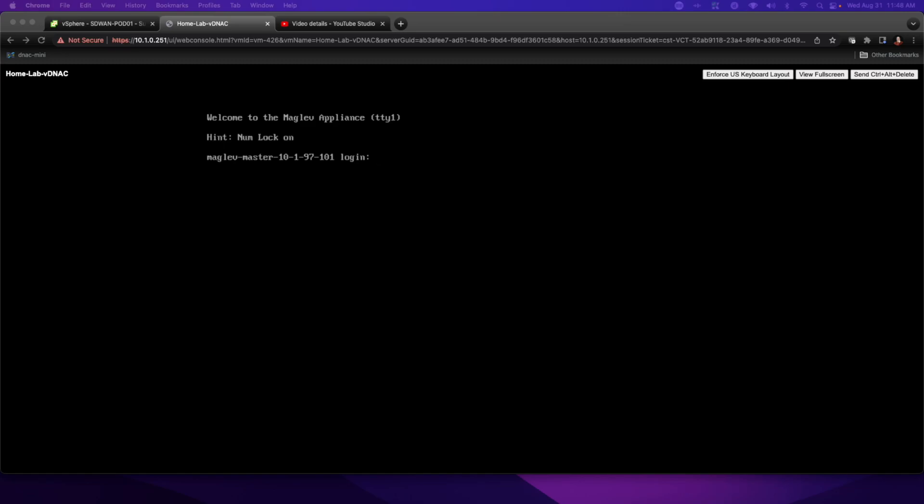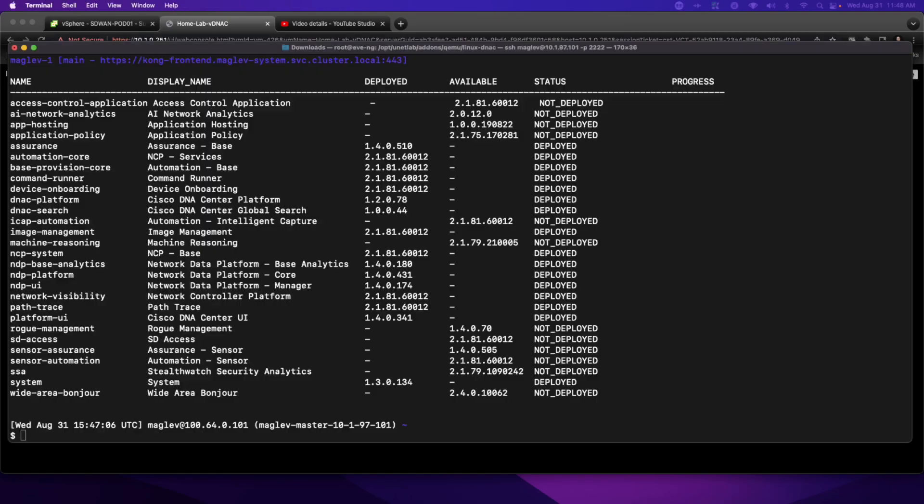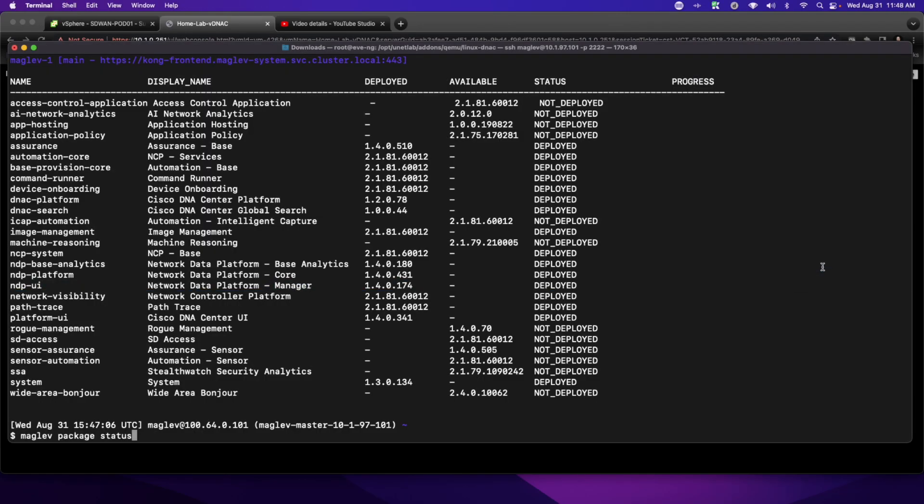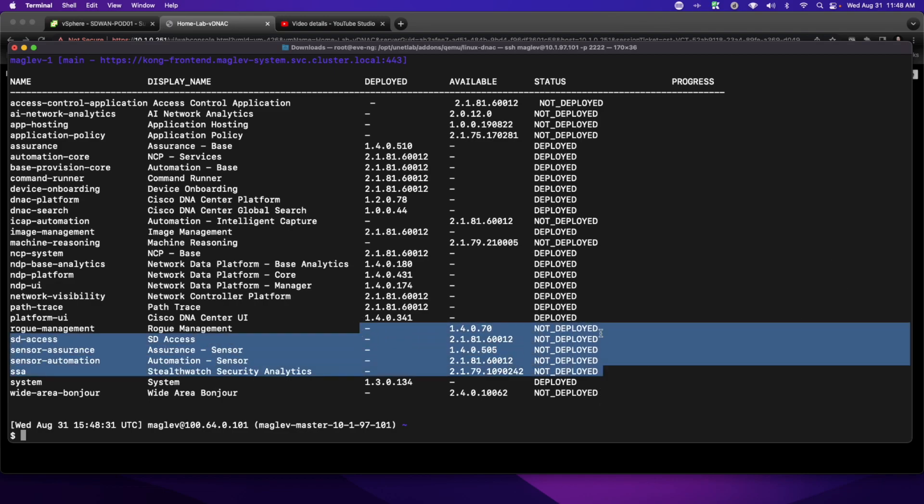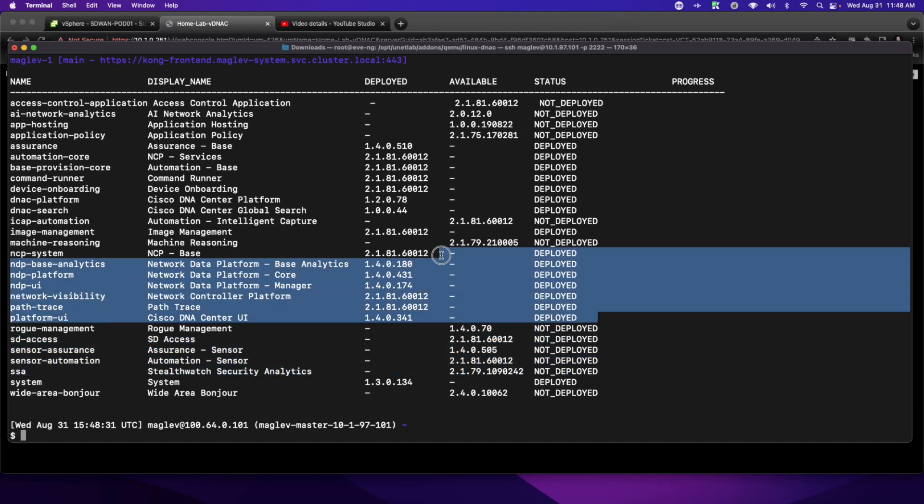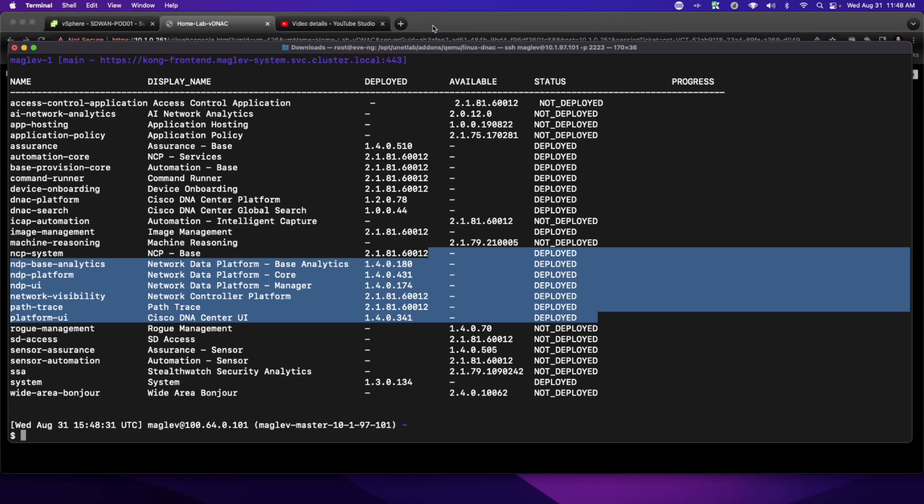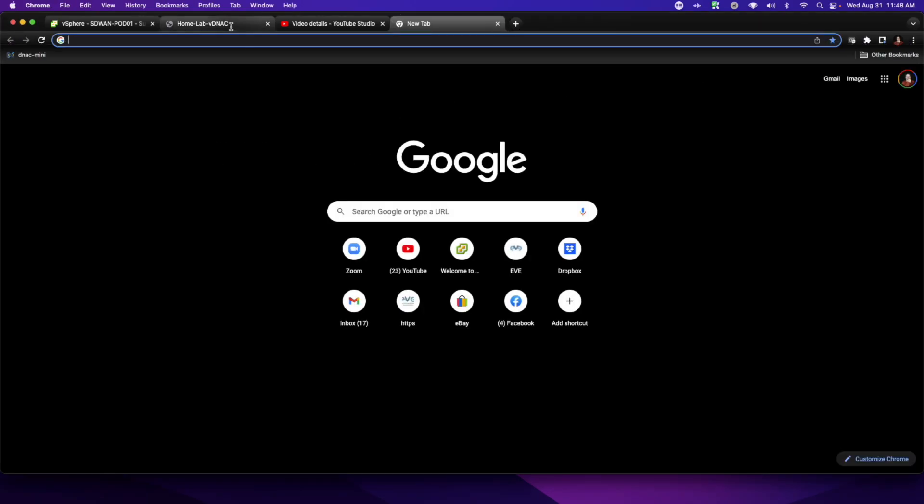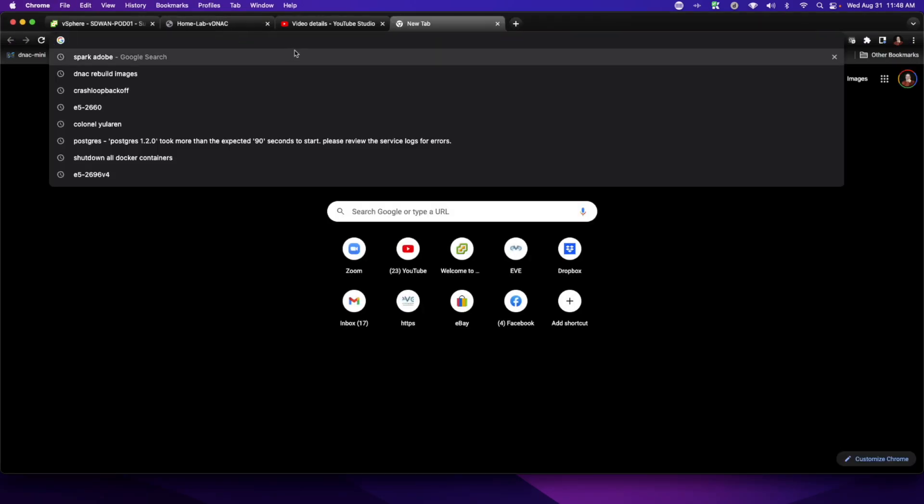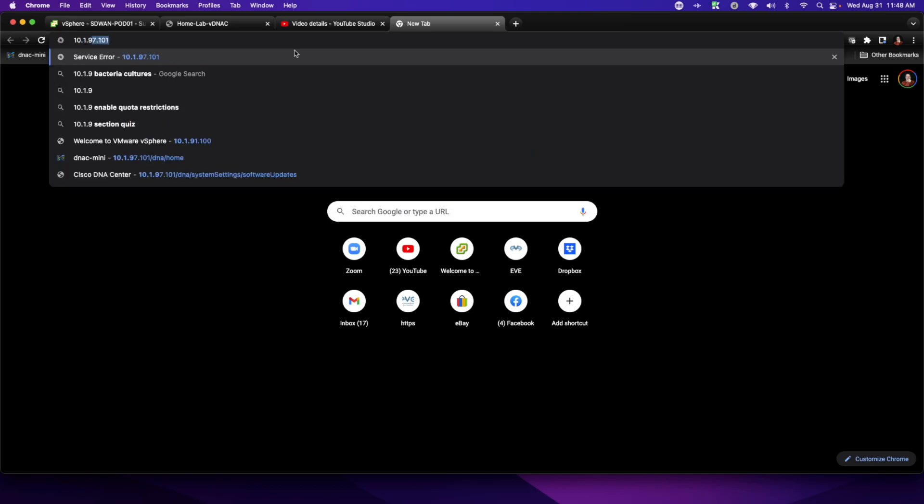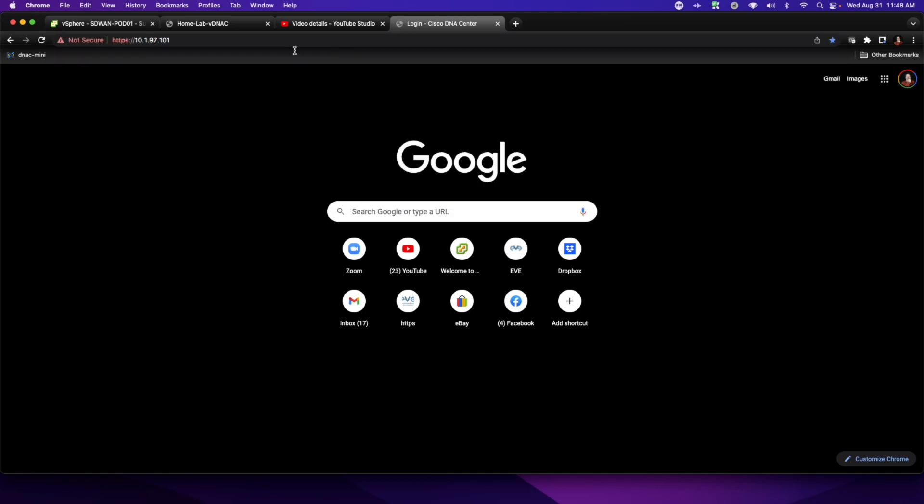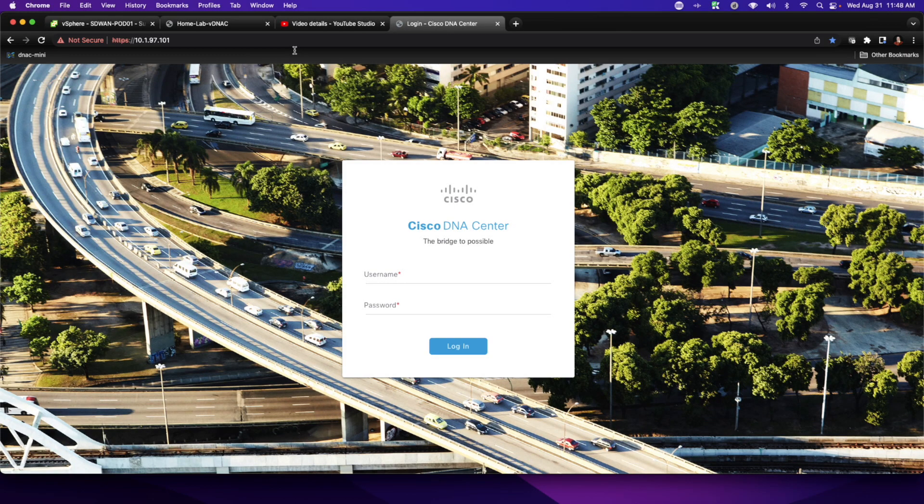At this particular juncture in time, we can see that the console instance for the DNA Center running in my ESXi installation is showing that I should now be able to log in. And if I return to the configuration and refresh my Maglev package status output, we can see here that we have a number of packages that are not deployed. We have a number of packages that are deployed. And what we're going to do now is we are going to see if we can access this device from the graphical user environment by browsing to 10.1.97.101 and logging in.